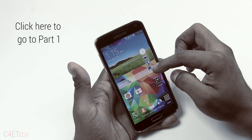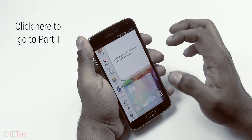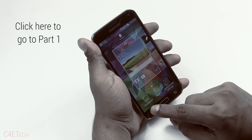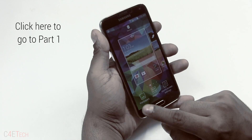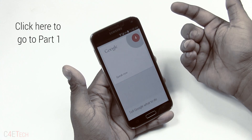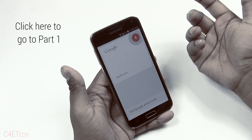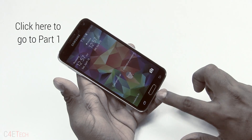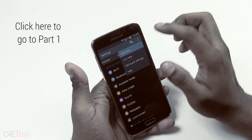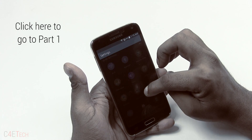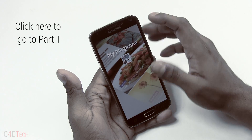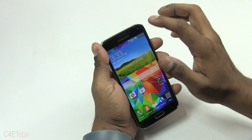Hey guys, Ash here from C4E Tech, and welcome to Part 2 of my tips, tricks, and hidden features — everything about software on the Galaxy S5. In the first part we took a look at a few very interesting features, so without further ado, let's pick up right where we left off and get started.